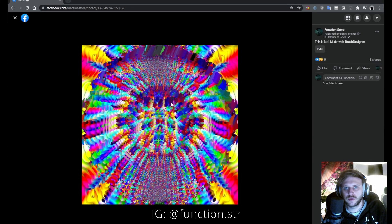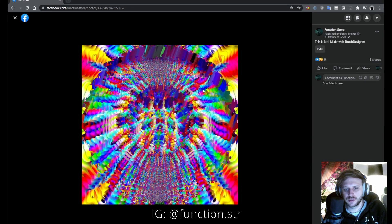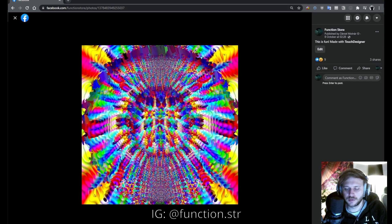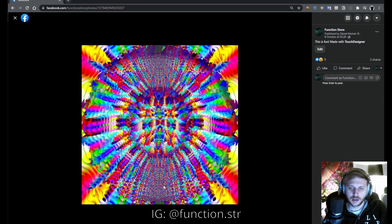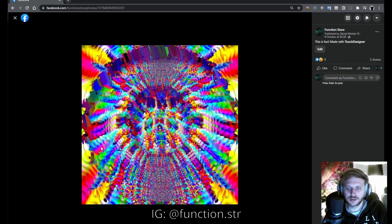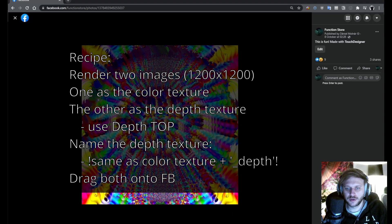Hey this is Dan, aka FunctionStore, here with a new TouchDesigner tutorial. This is gonna be a very short one on how to create these kind of 3D images for Facebook.